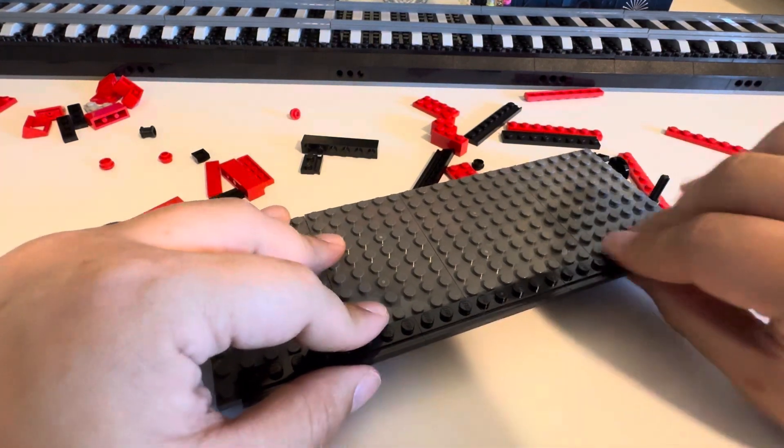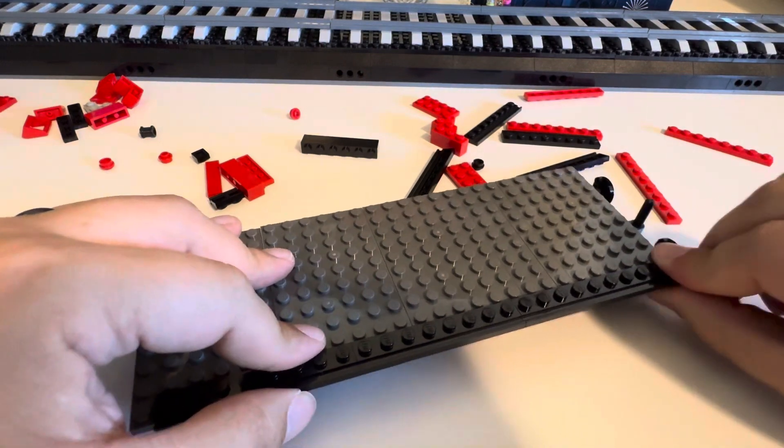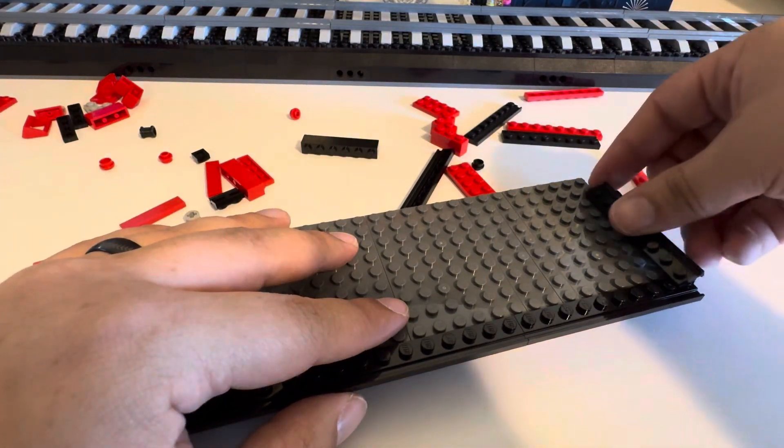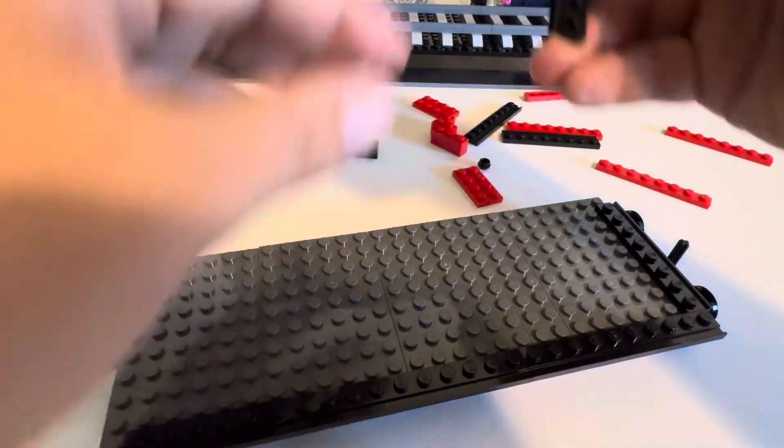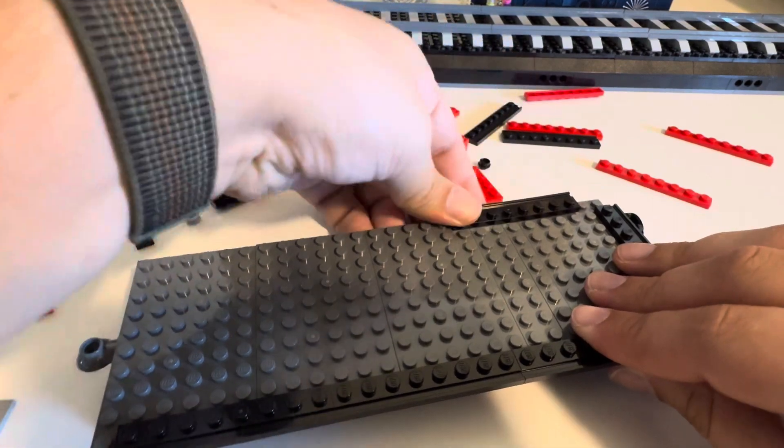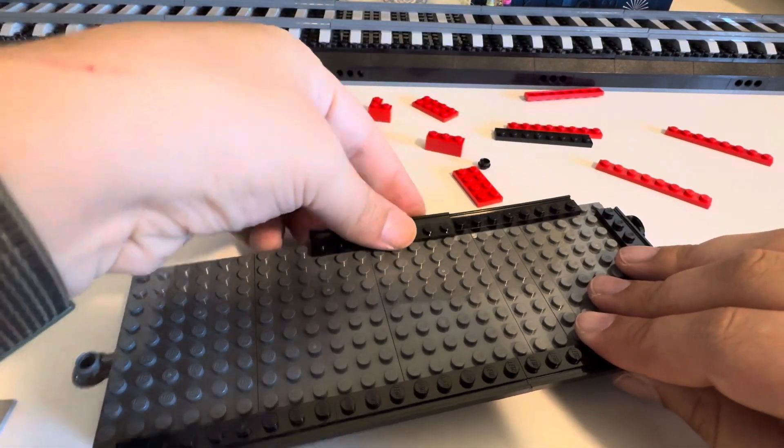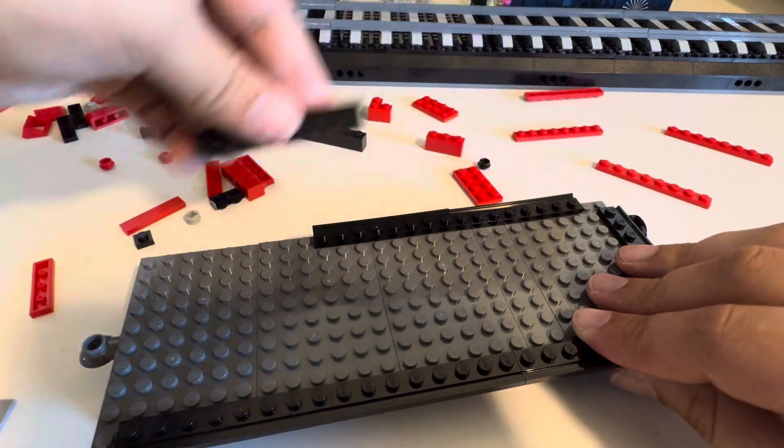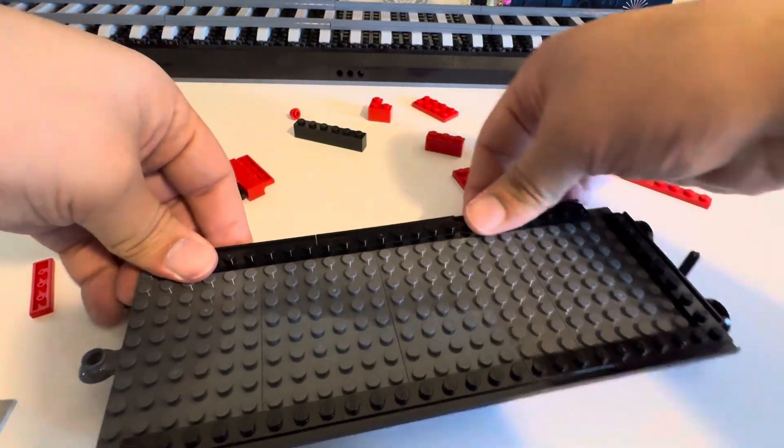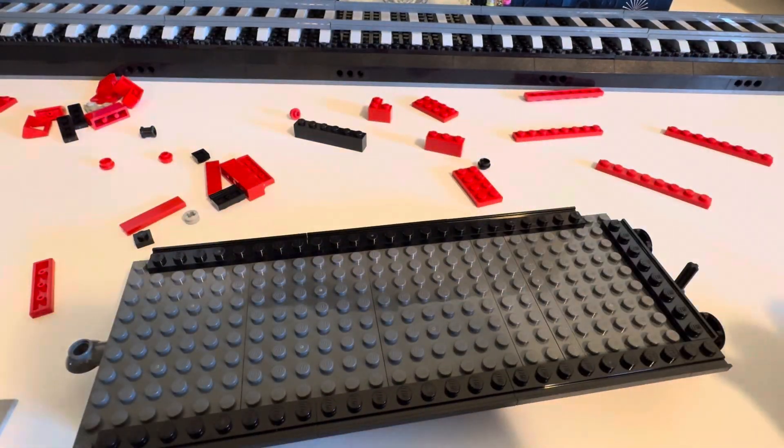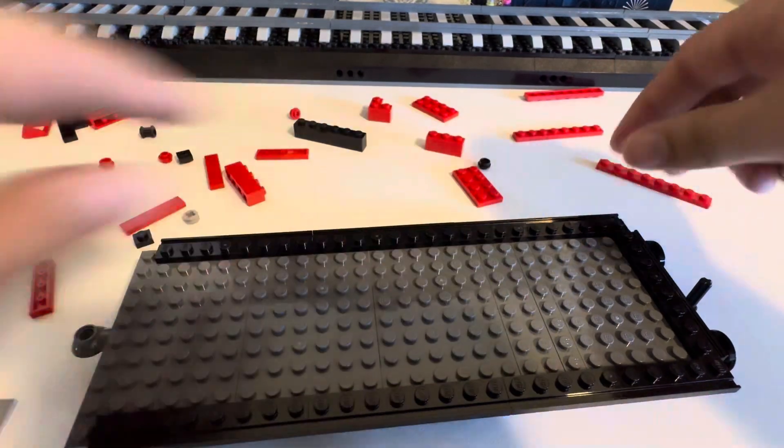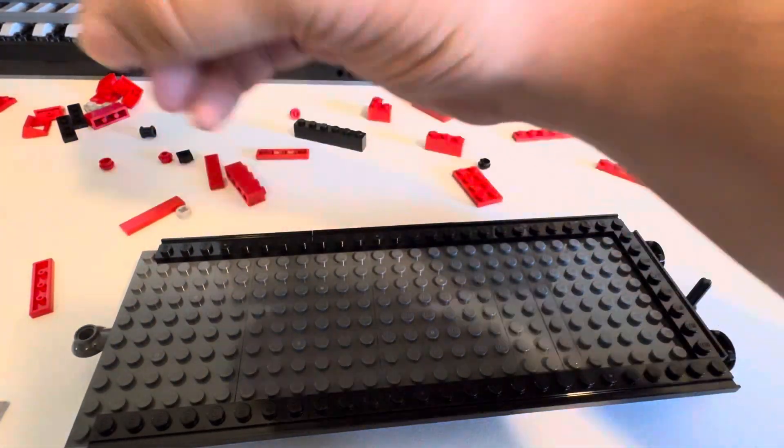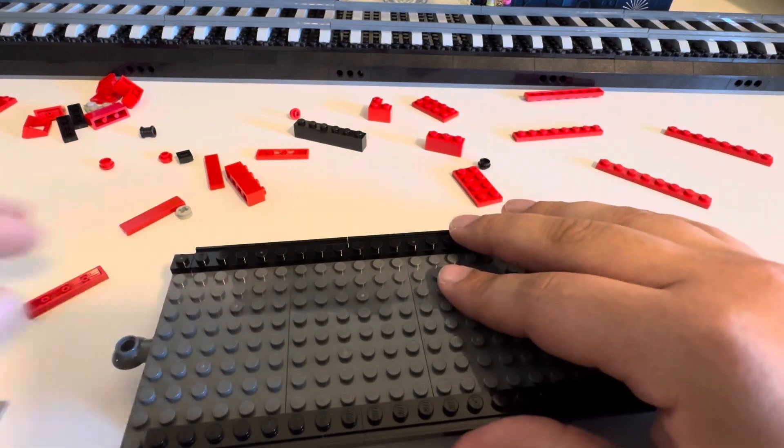Three back to backs, yep, and then the little one goes on the end. And same thing on the other side, right, yep. Just need that too. Good. And it goes there.